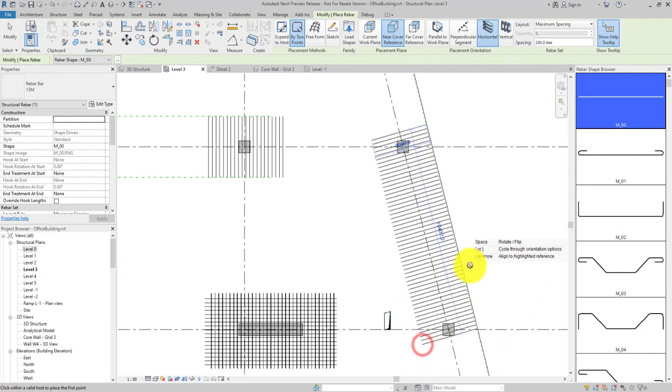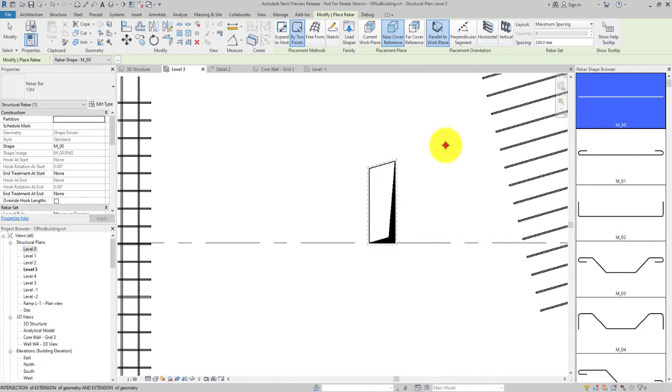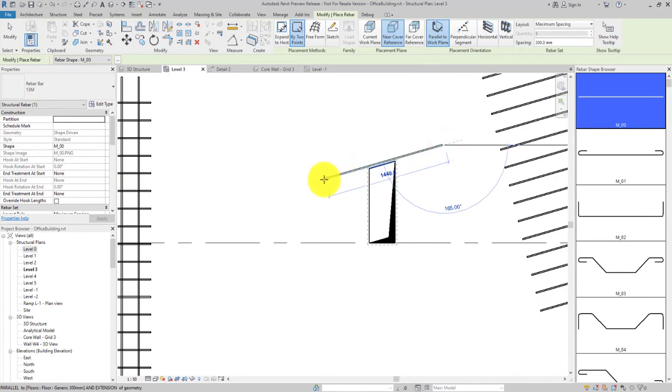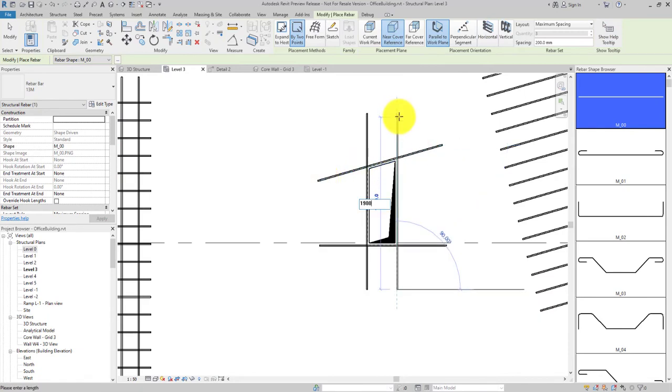Use the same method to place single bars aligned to a reference and specify the distance directly.